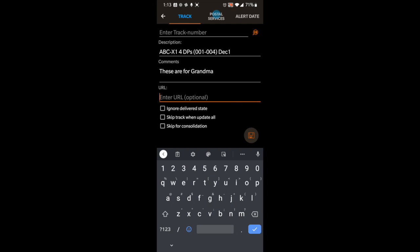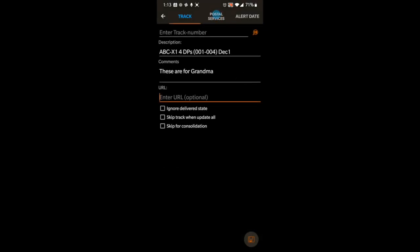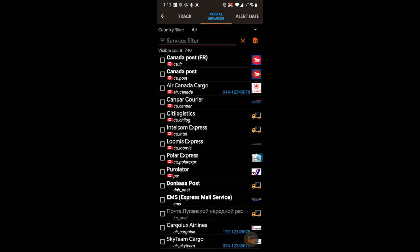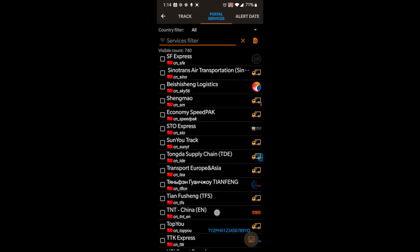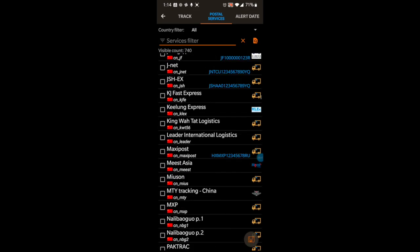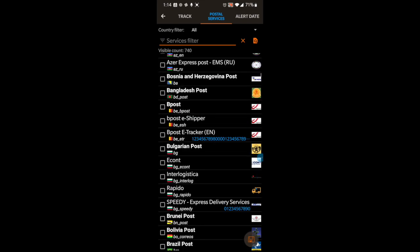Now I have a created tracker entry. The next thing I can do is set up postal services. I've already set up a whole bunch — the app has over 740 different postal services throughout the world that you can choose from, and I have selected a bunch of them as my defaults.